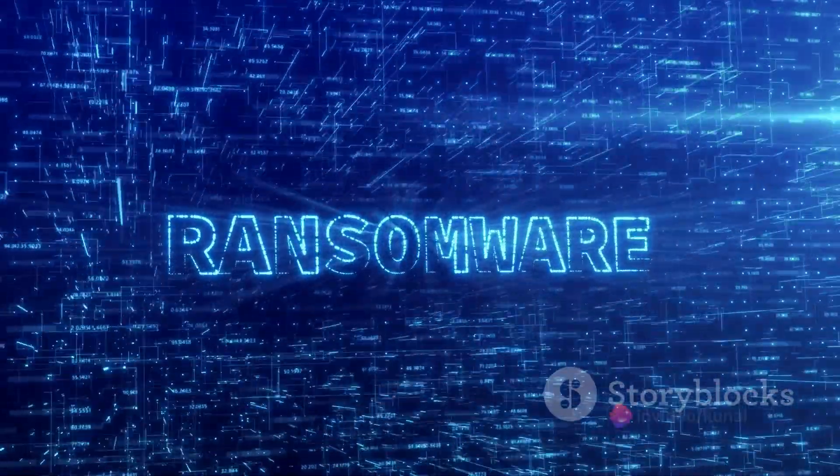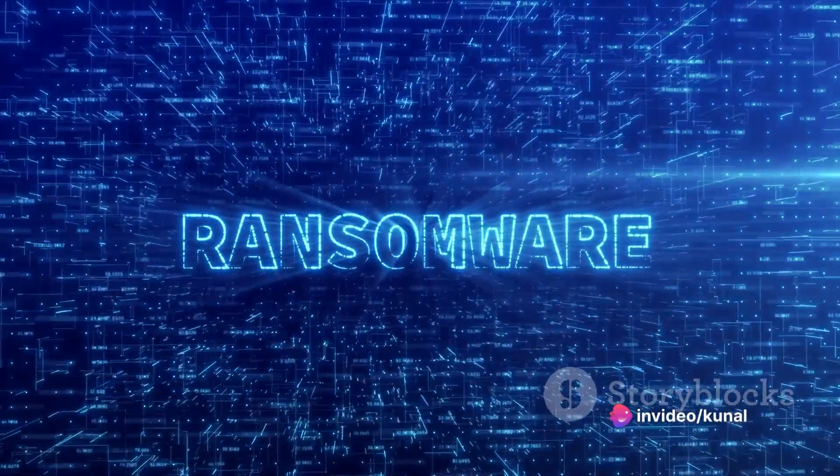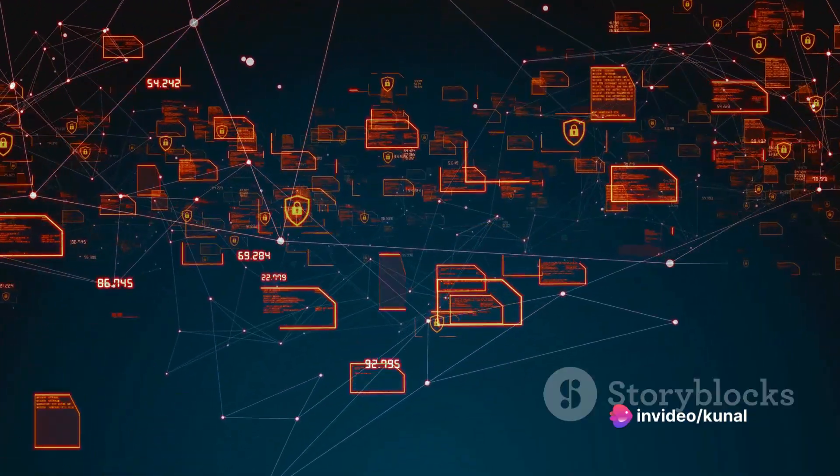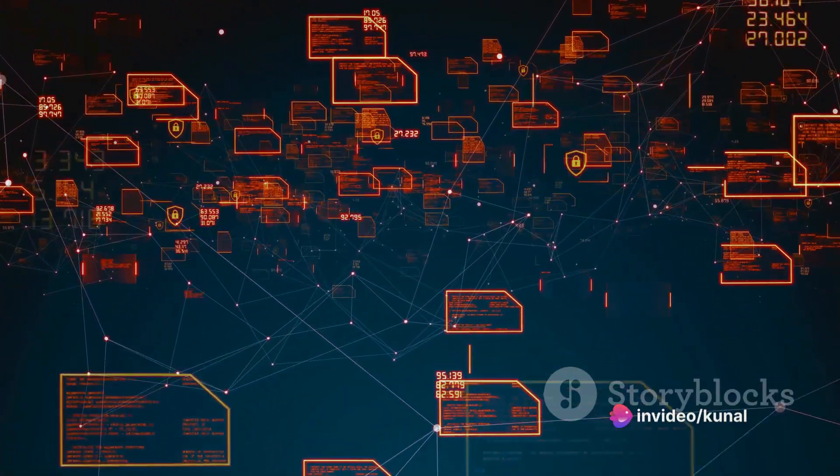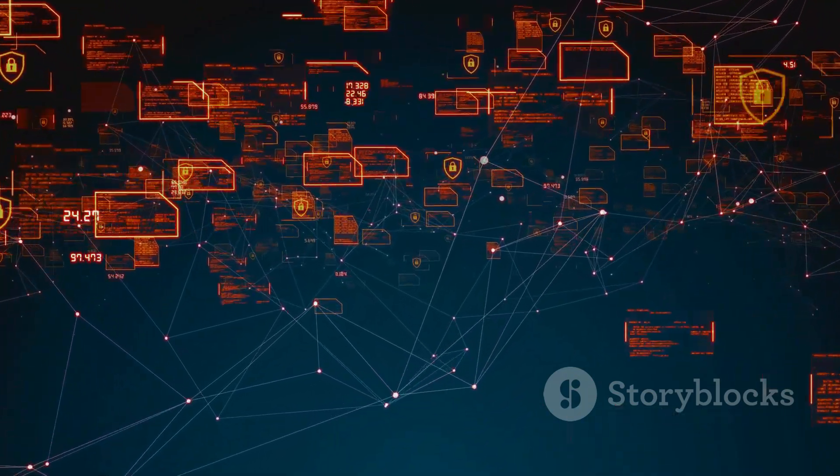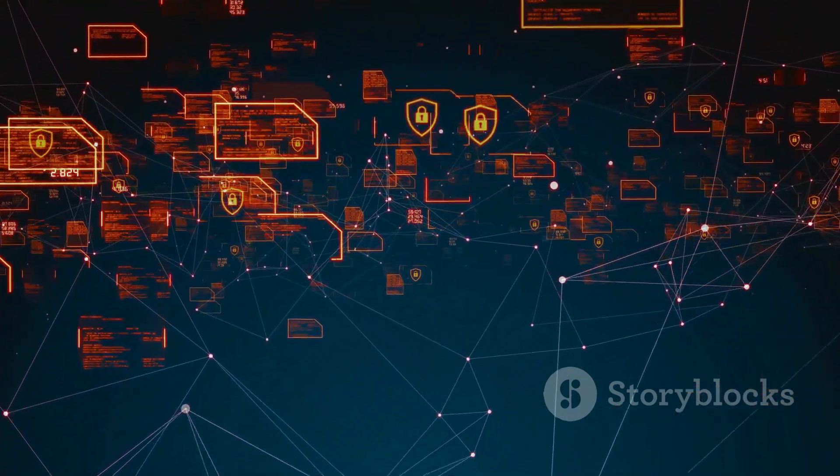Supply chain attacks are another growing concern. Attackers target third-party vendors or software to gain access to larger networks and organizations, exploiting the trust relationships built within the supply chain.